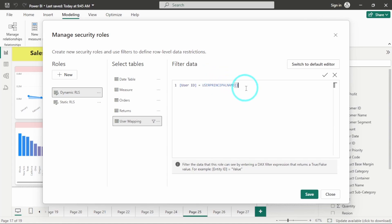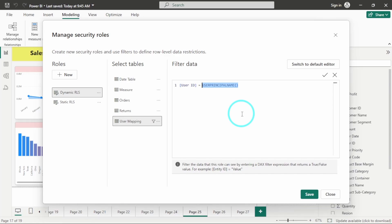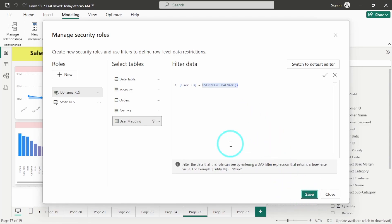So this is the very important DAX which is used in almost all of RLS. What it will do is it will directly fetch the user ID or the email ID of the user who has logged in to the Power BI. And based on that, it will show only that pertaining data to the user. I will save this RLS.